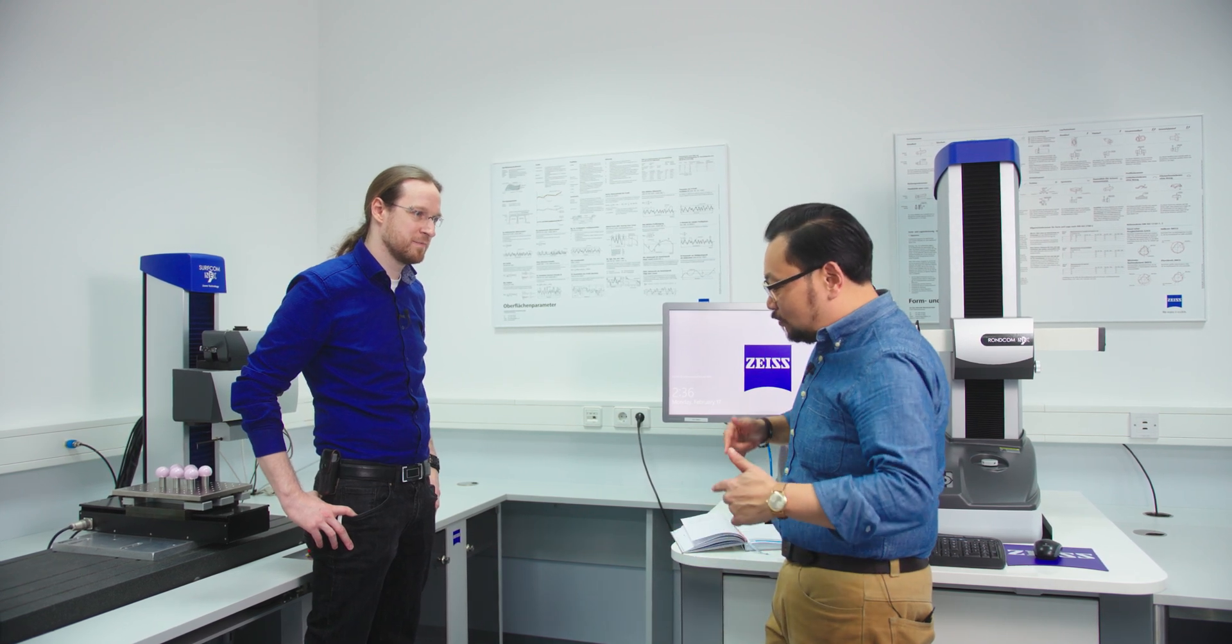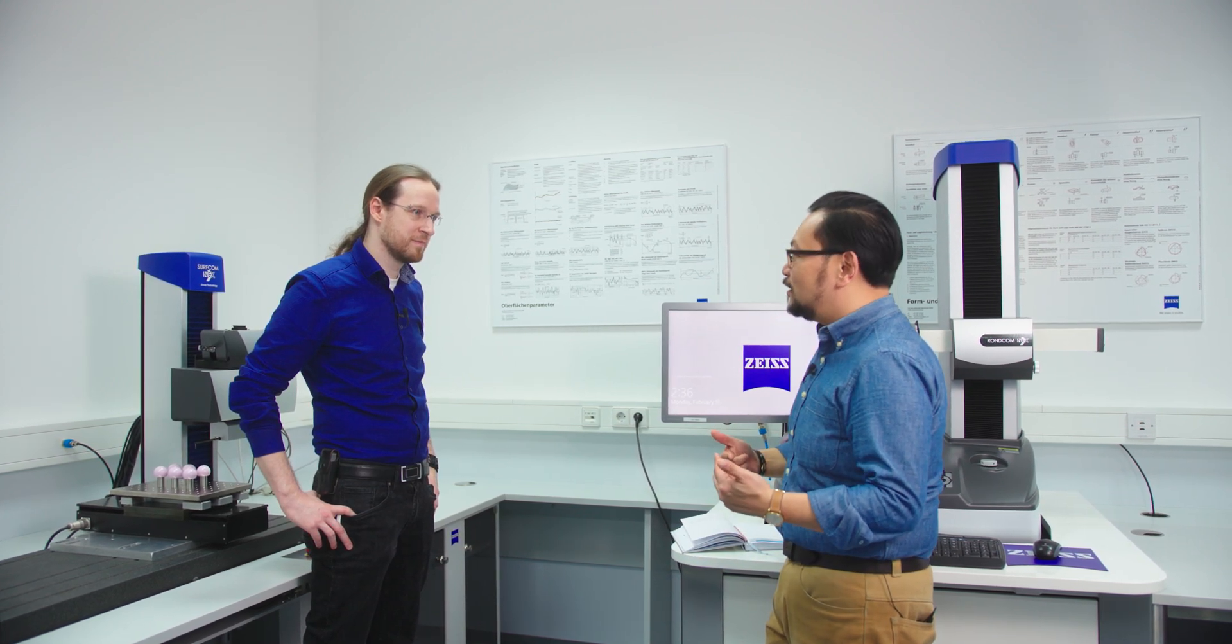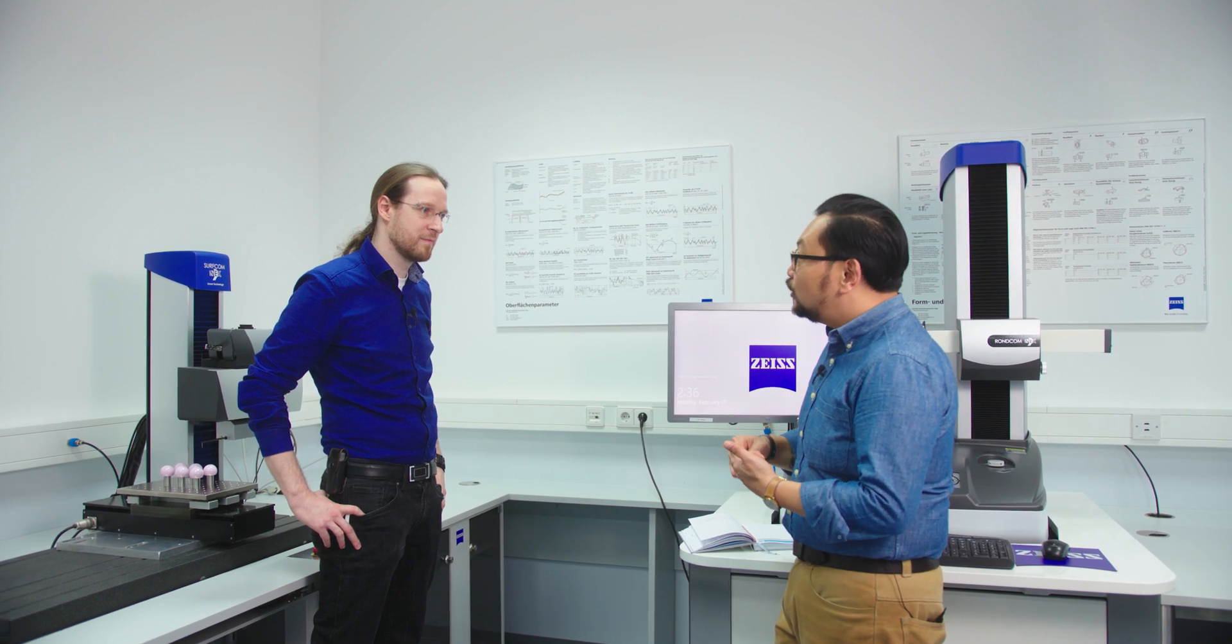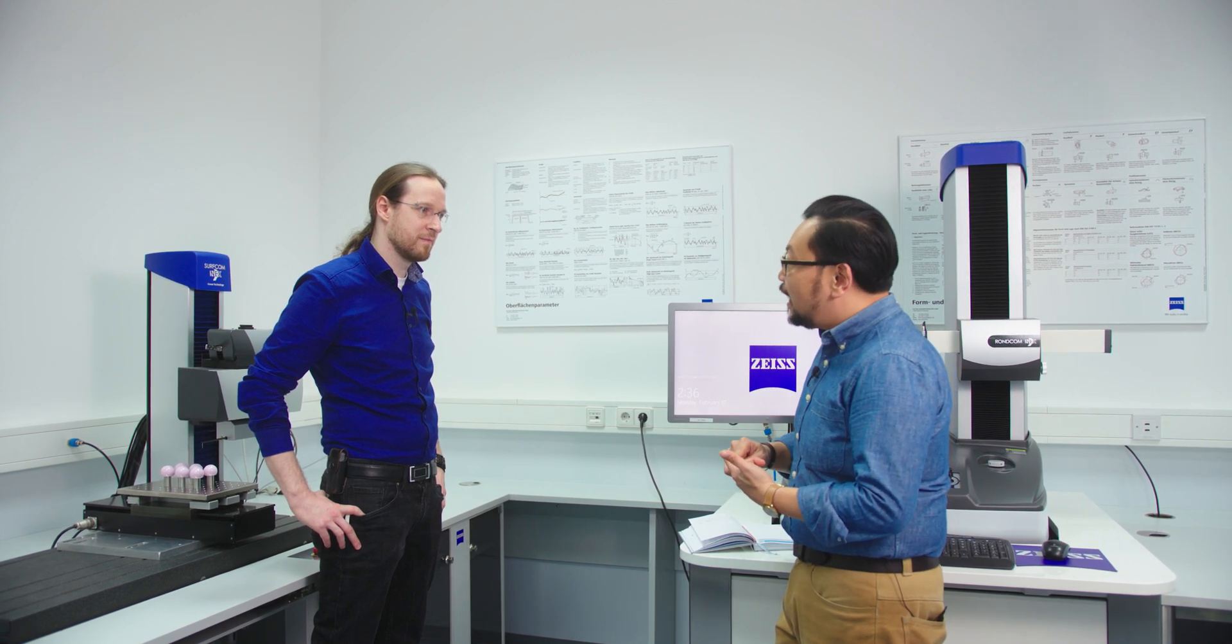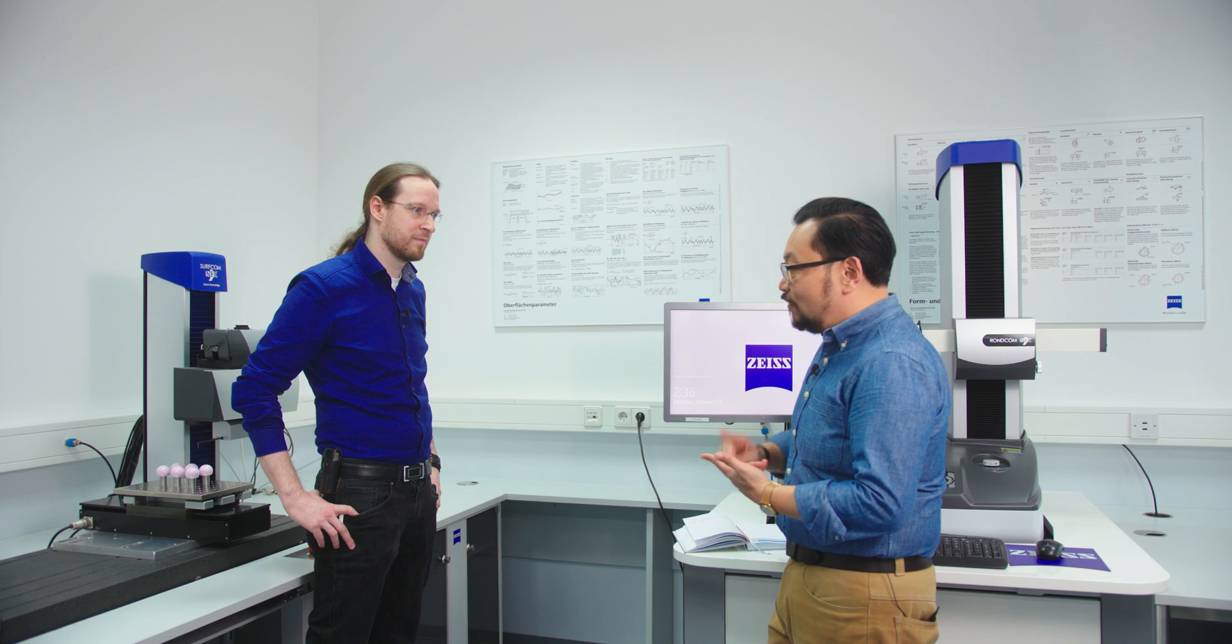I've had some customers tell me that it is somehow possible to measure an RA or an RZ value with a 25 micron styli. Is this at all possible?